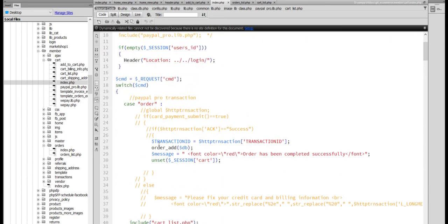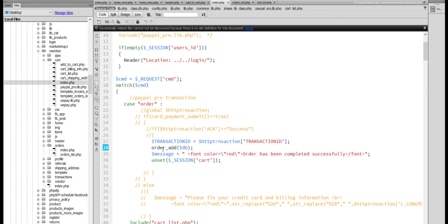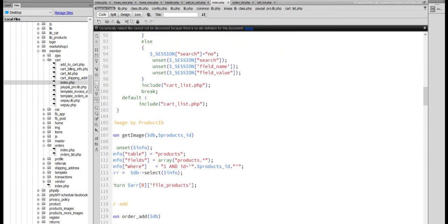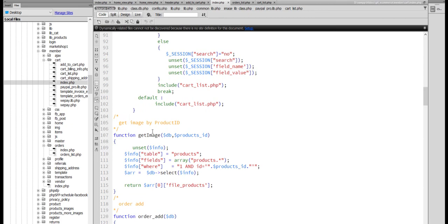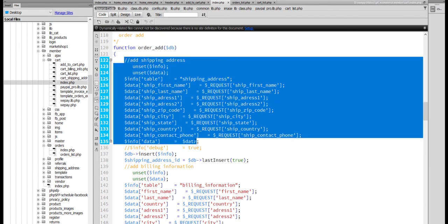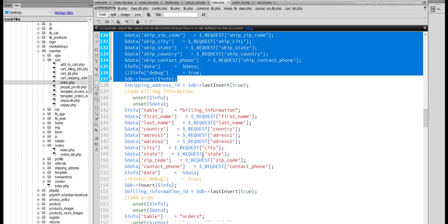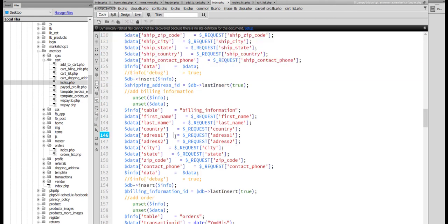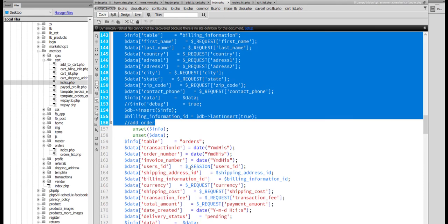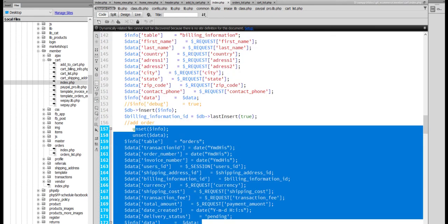Now, we process the order. Shipping address, we will insert data. Billing information, we will insert data. Finally, we will process the order.